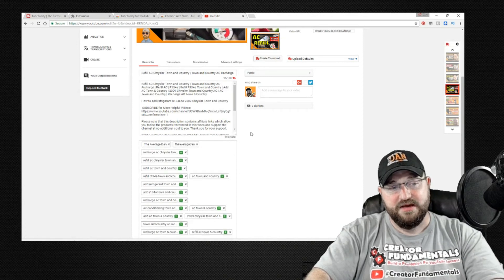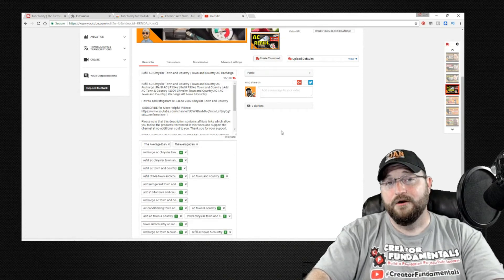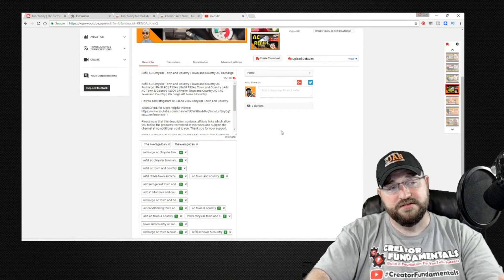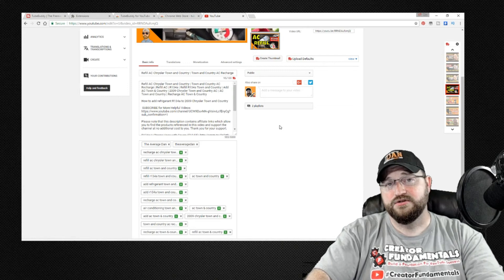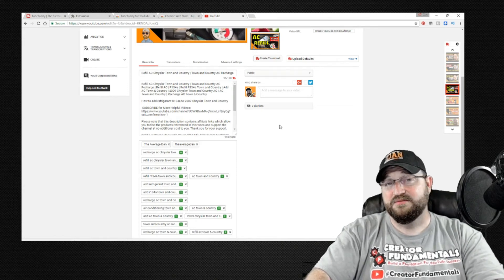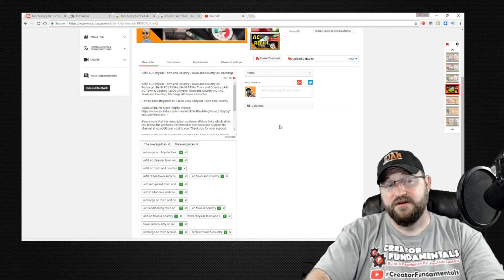So you want to get as much metadata in there, keyword phrases in your title and your description to make it as easy as possible to find the video.